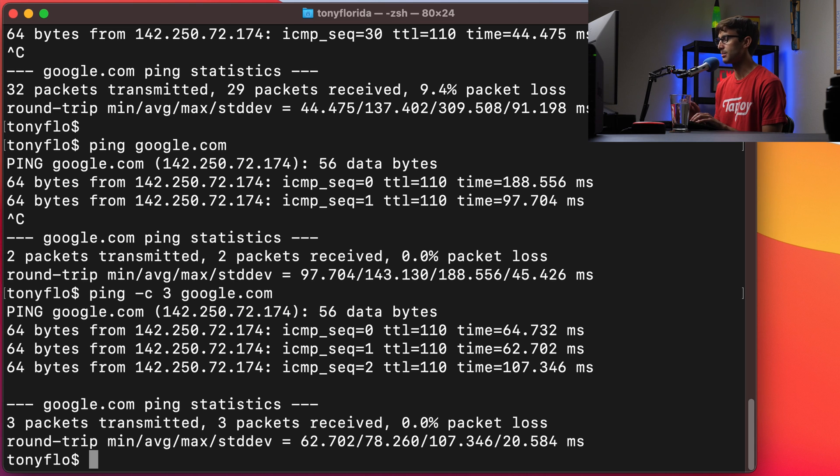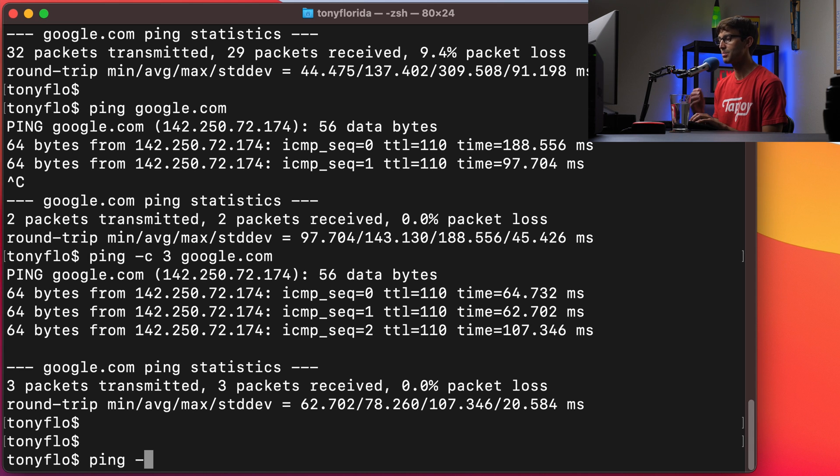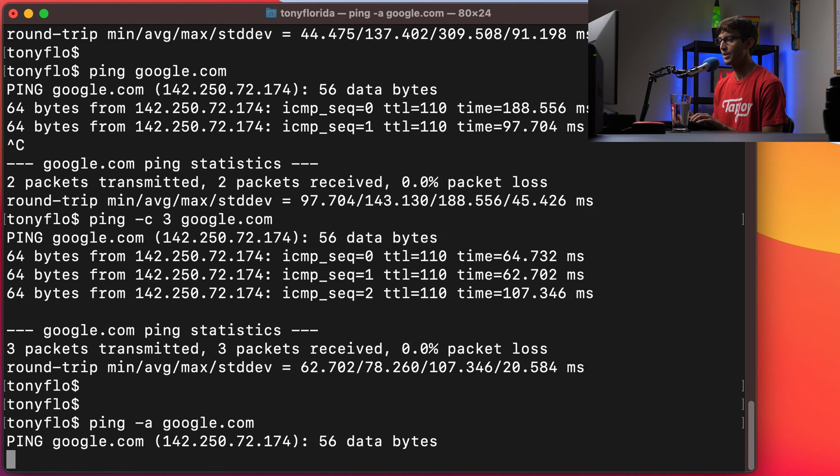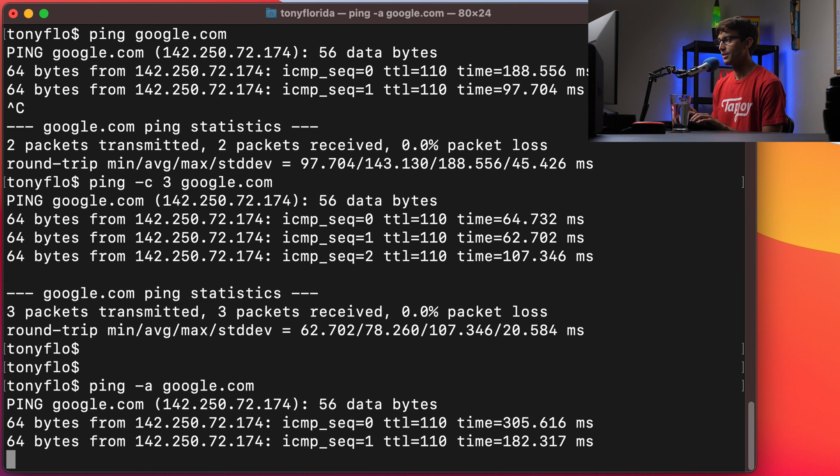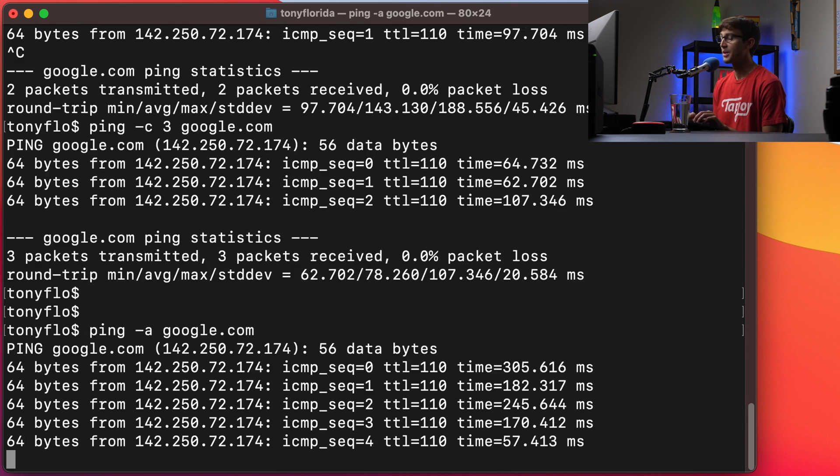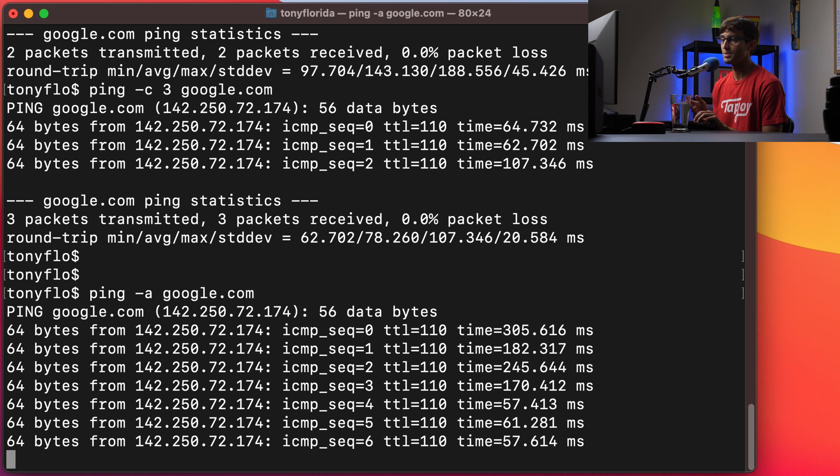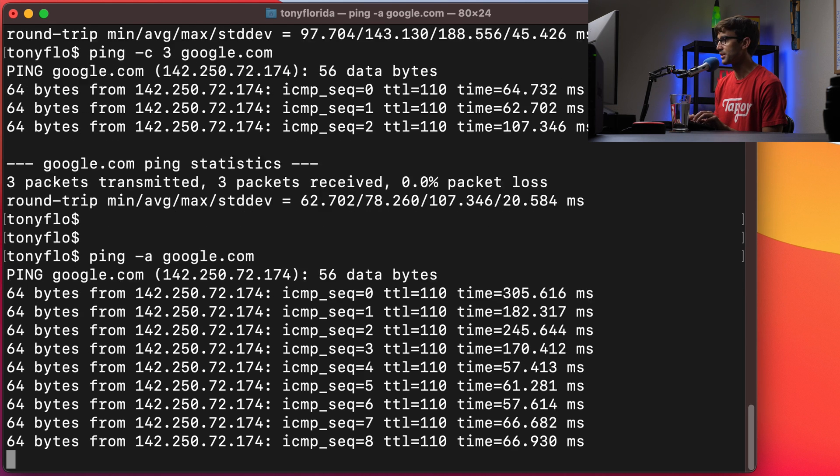That's obviously configurable. You can pick any number that you want. Something else cool that you can do with ping is have it play an audible beep. So you can do the ping dash a flag to have it beep every time it pings. So google.com. I don't know what the usefulness for that could be but it's a feature.